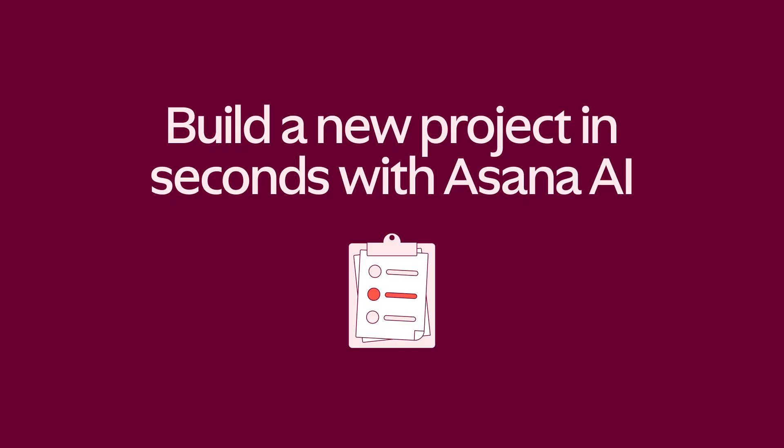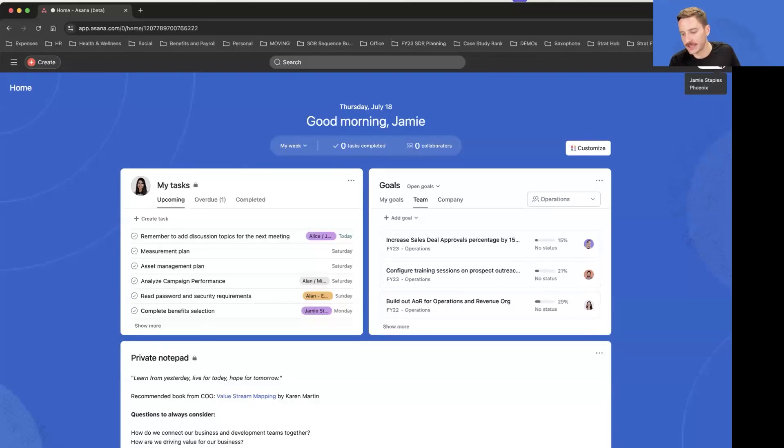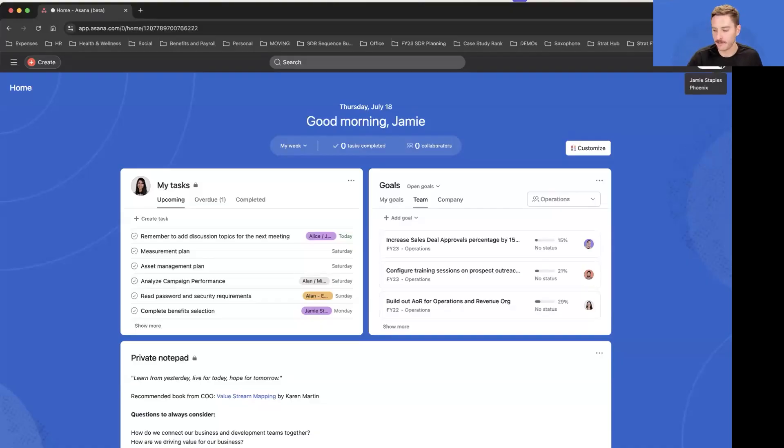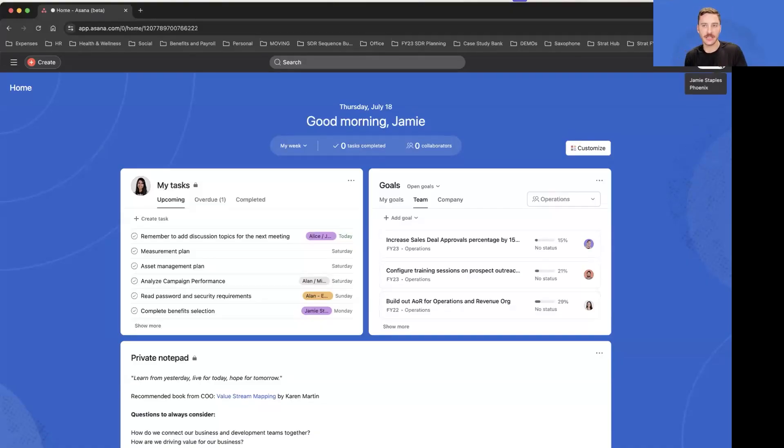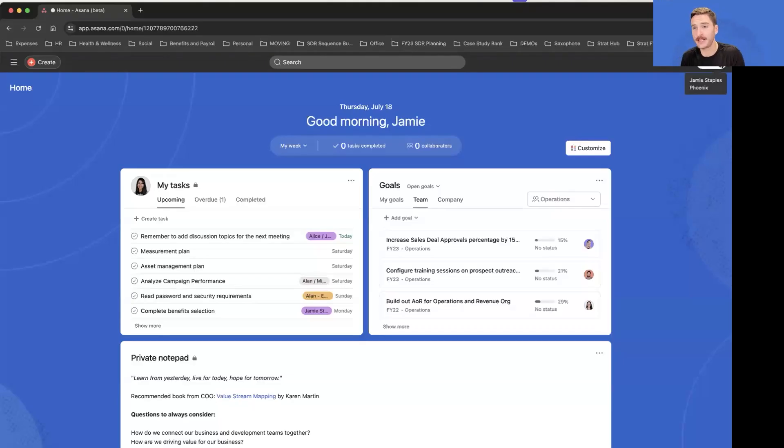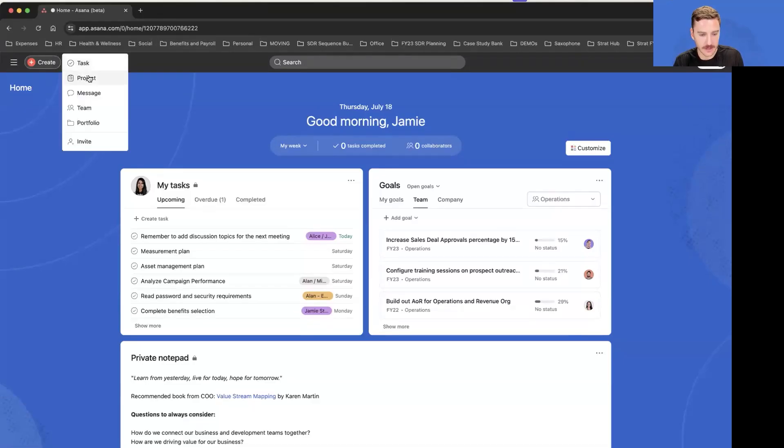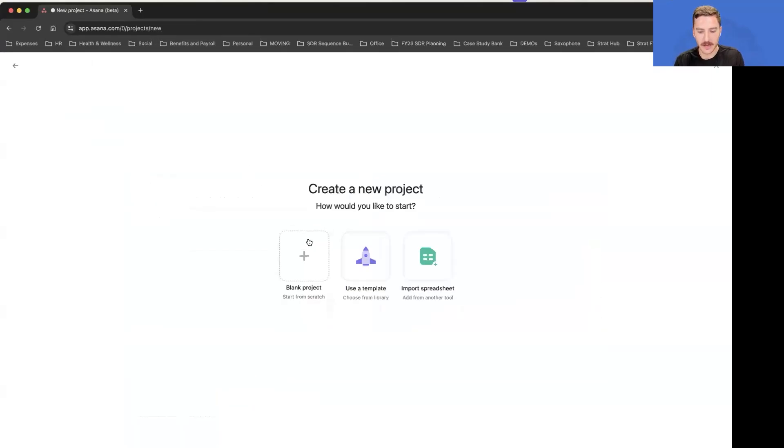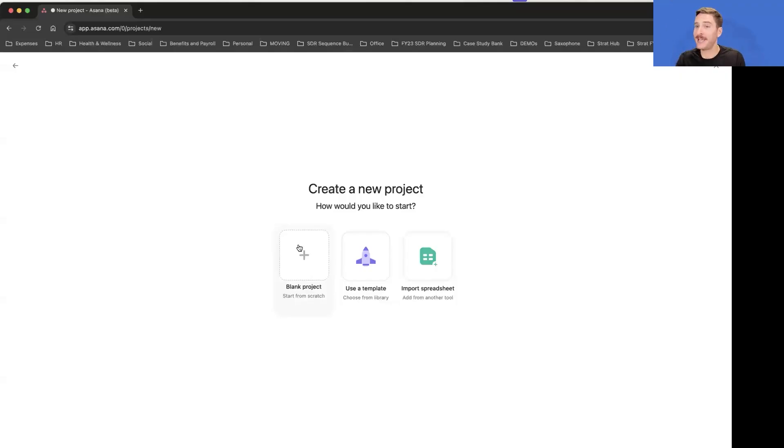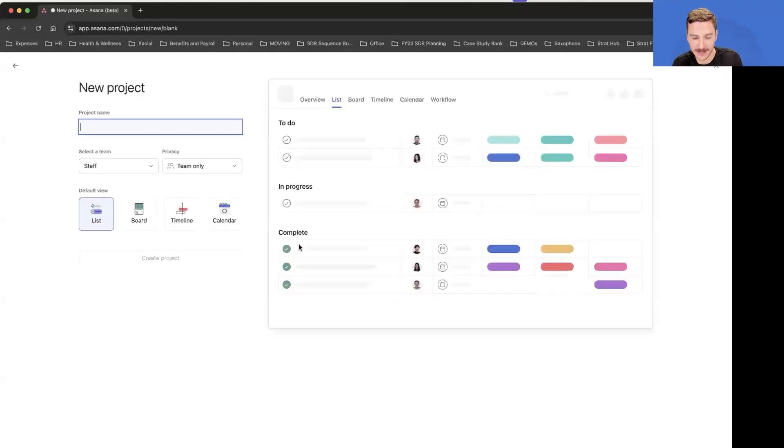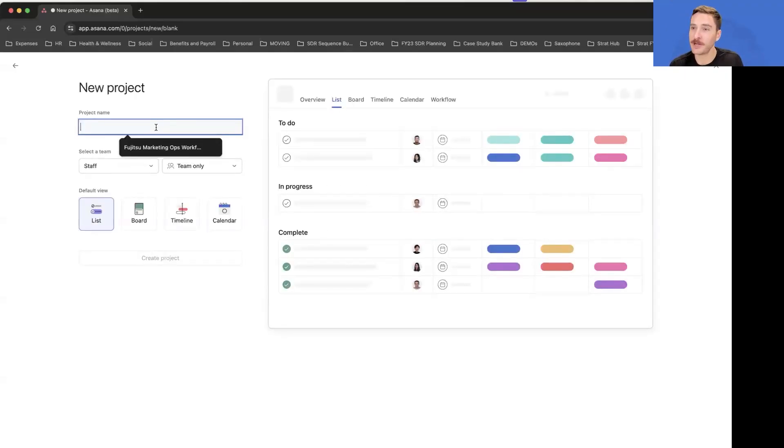Here we're looking at Jamie, an IT program manager at the Phoenix Corporation. She's been asked to help manage her department's annual planning. In just a few seconds I saw a comment earlier about getting over the blank page and that writer's block, and this is really where AI-generated projects in Asana can help you with that, generate motion.